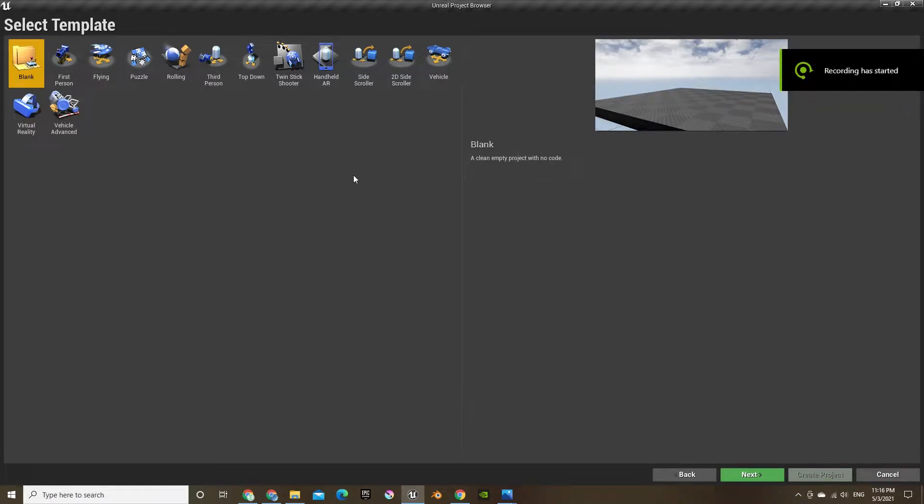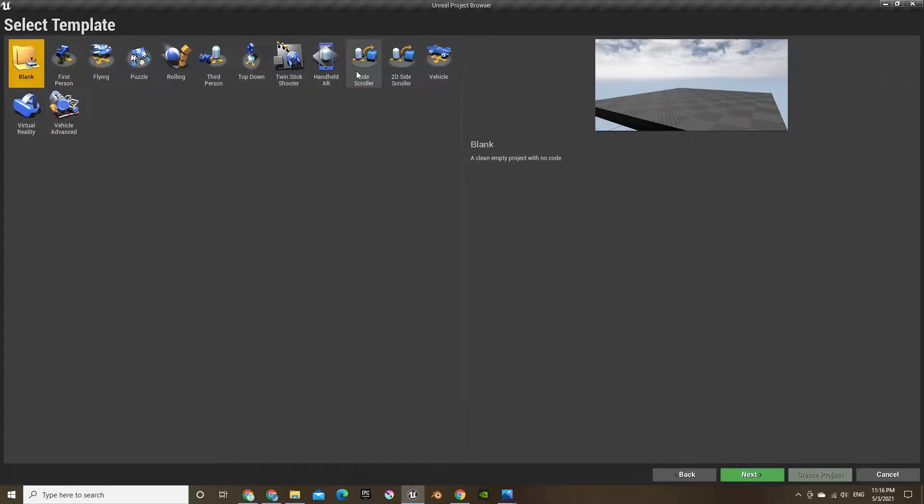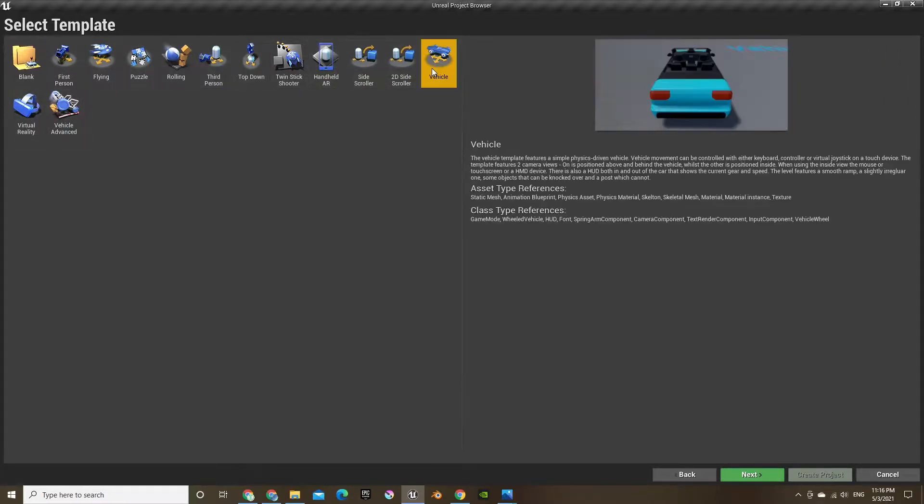Hey guys, welcome to my new series where I'll be making a whole race game on Unreal Engine. So let's start off with the car.